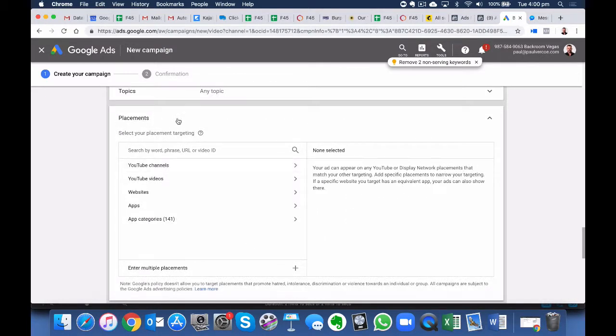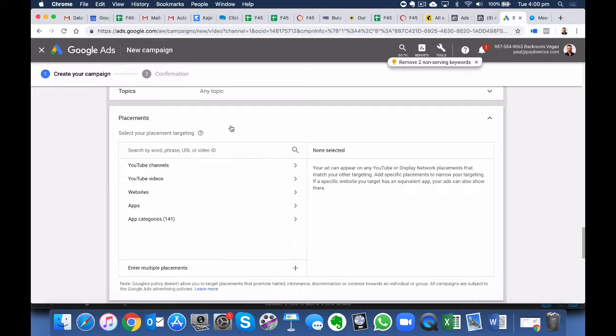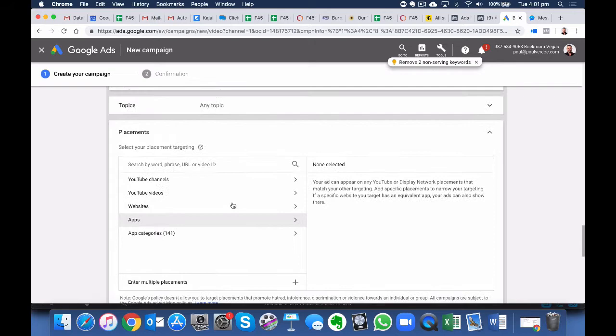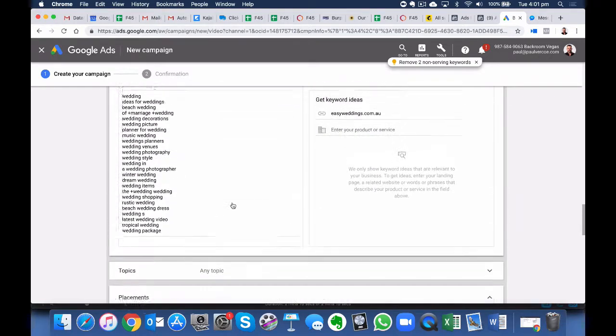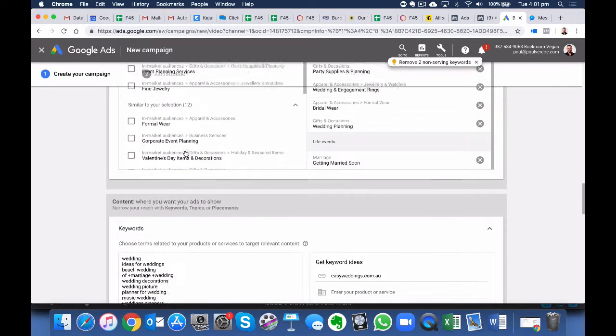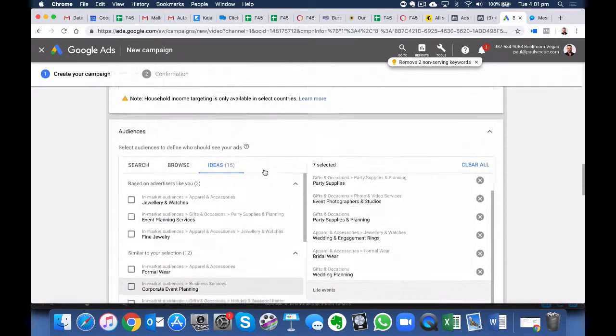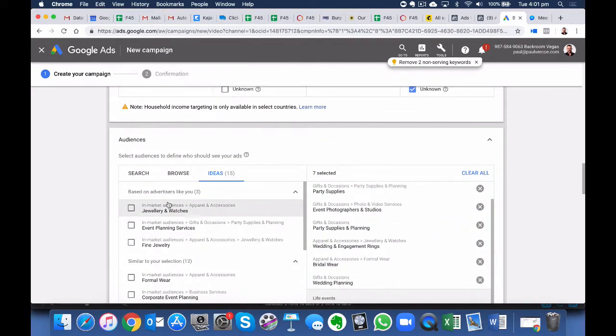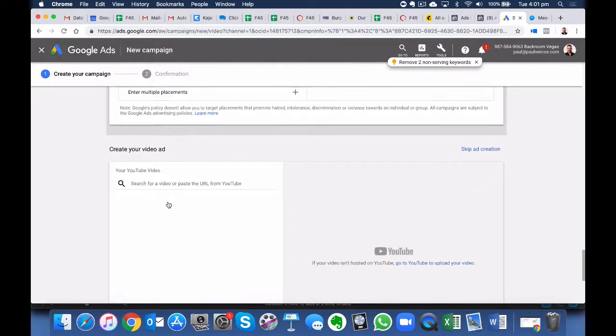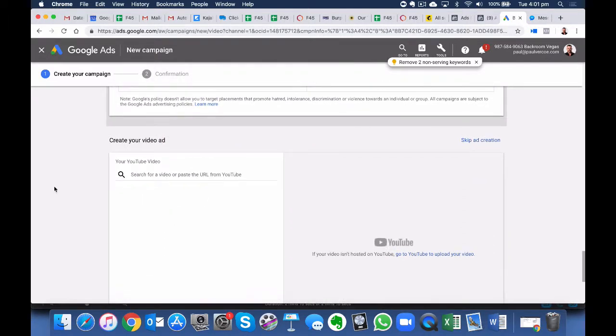Okay, so here we are at Placements. Now, if you wanted to get quite specific, say if there was somebody in your niche or your industry that is very popular on YouTube, you could select their YouTube channel here or YouTube video and you could actually be quite specific as to which video you want to choose. But we don't want to get too specific for this particular campaign. So we've lifted out the keywords and different ideas for where to play the actual ad. So we can continue to scroll down.